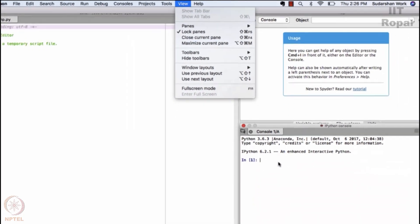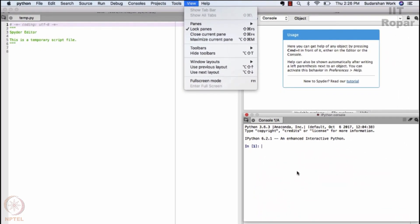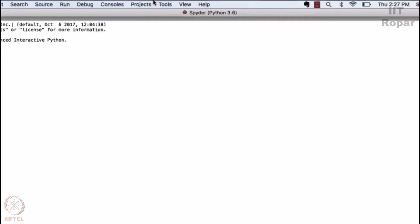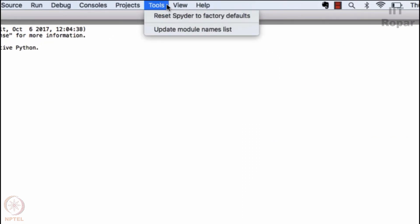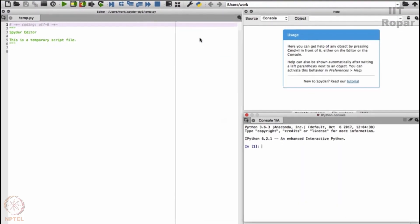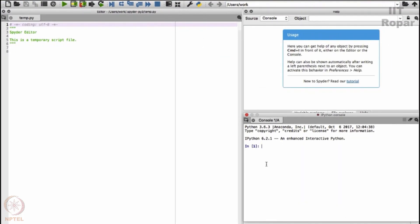Current pane means the pane where you are right now. You click on it, it becomes full like this. And if you want to get back to its normal state, you can go to View and say restore current pane. We will come back here. Okay.